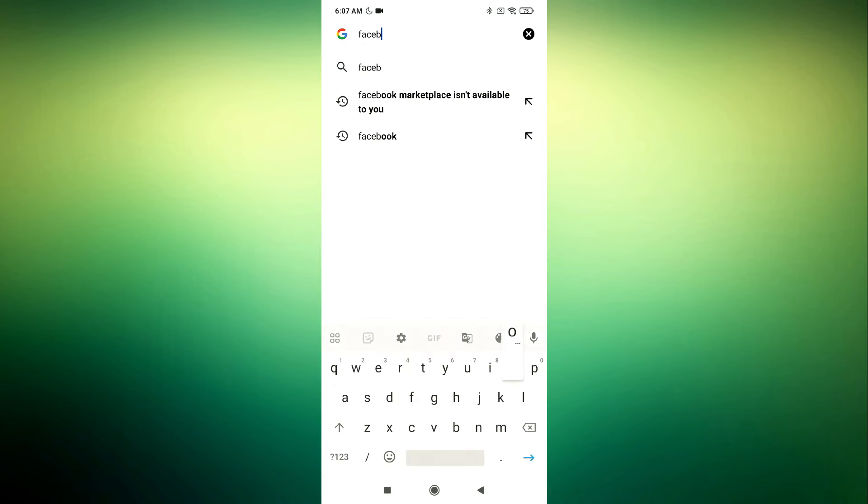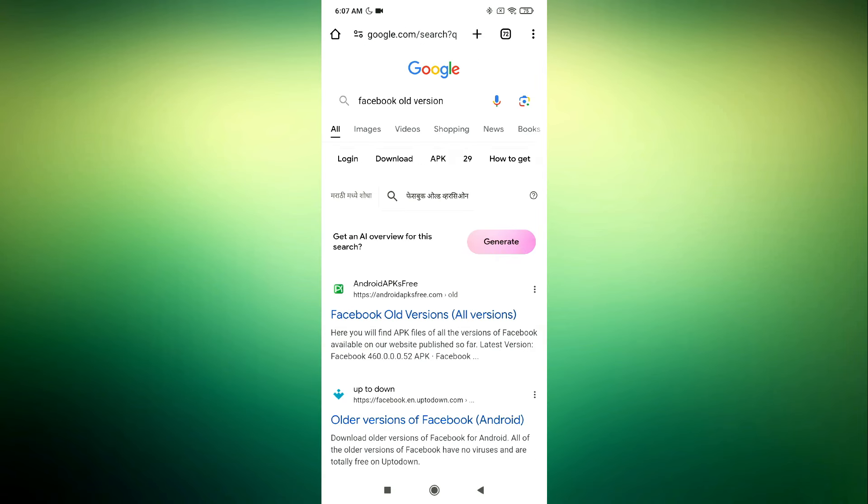Step 4. Search for a trusted website for the Facebook APK. Next, search for a trusted website where you can download the Facebook APK file.